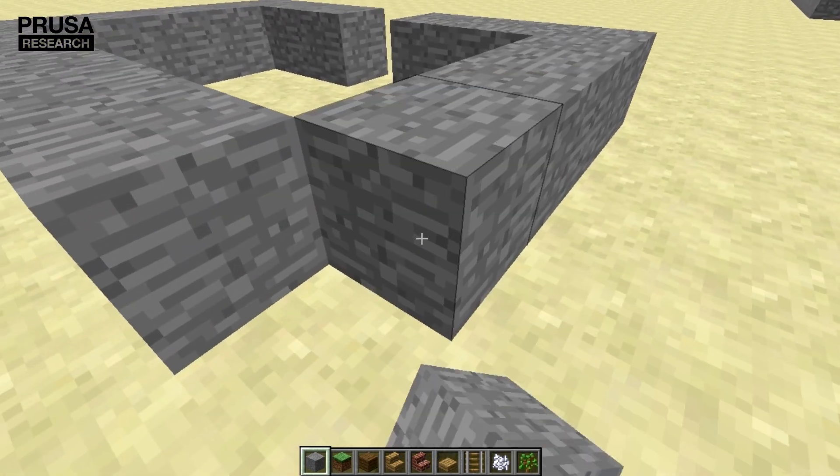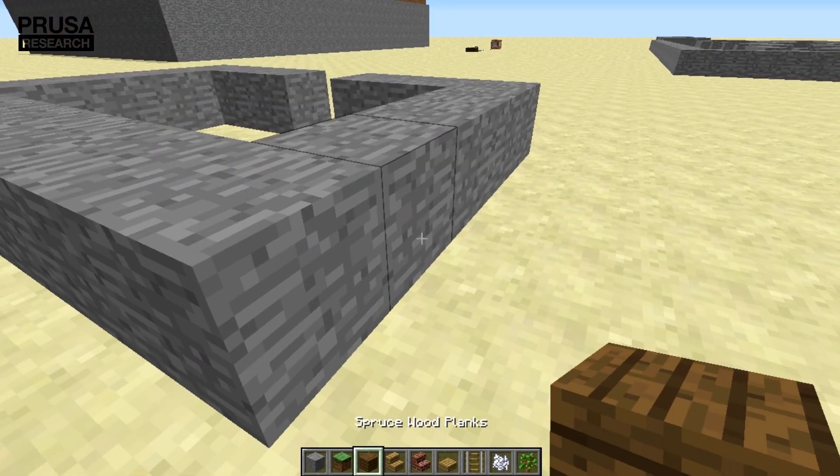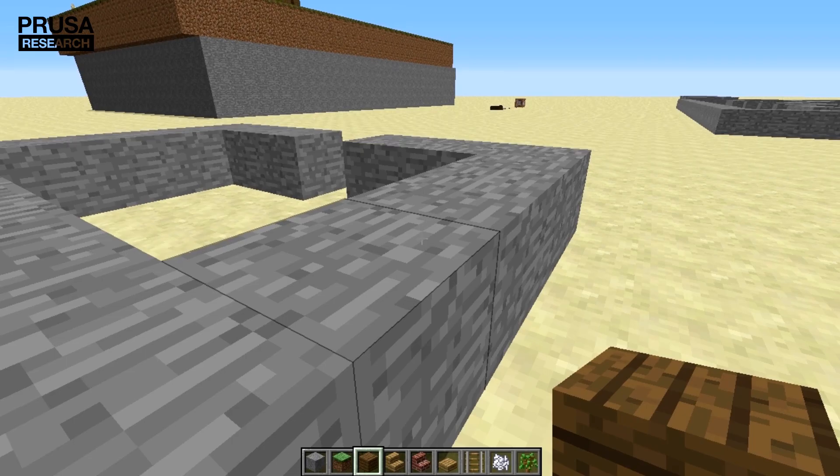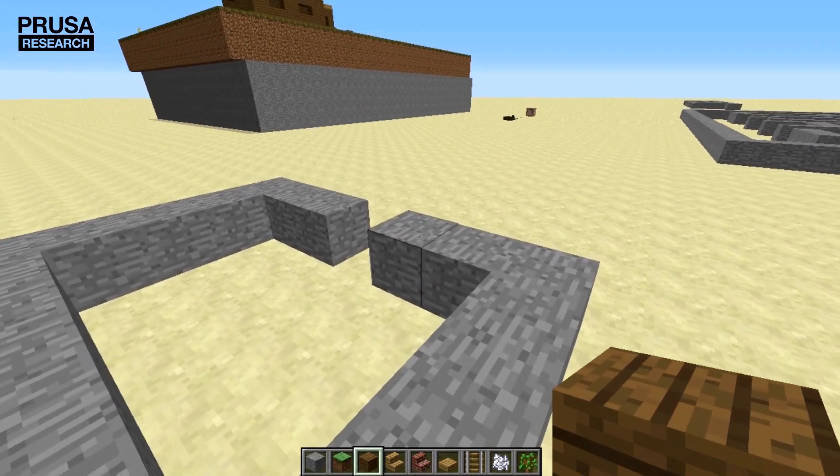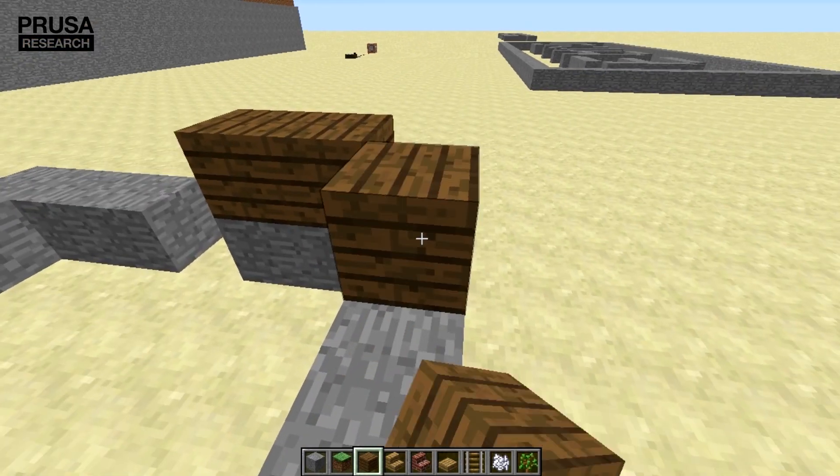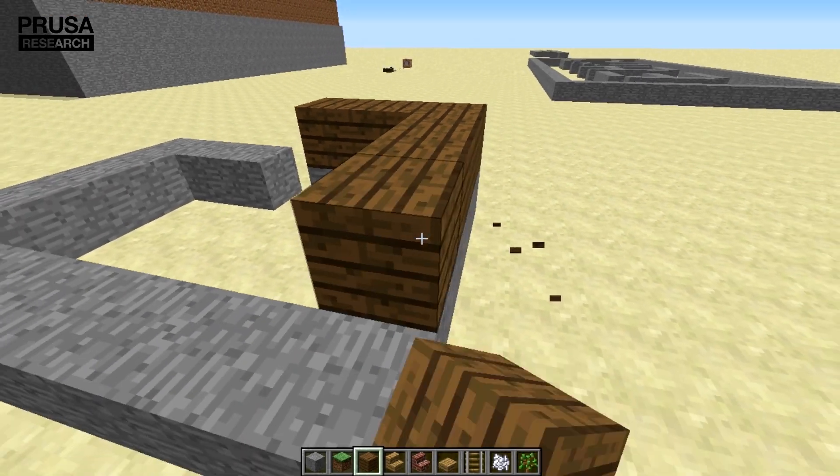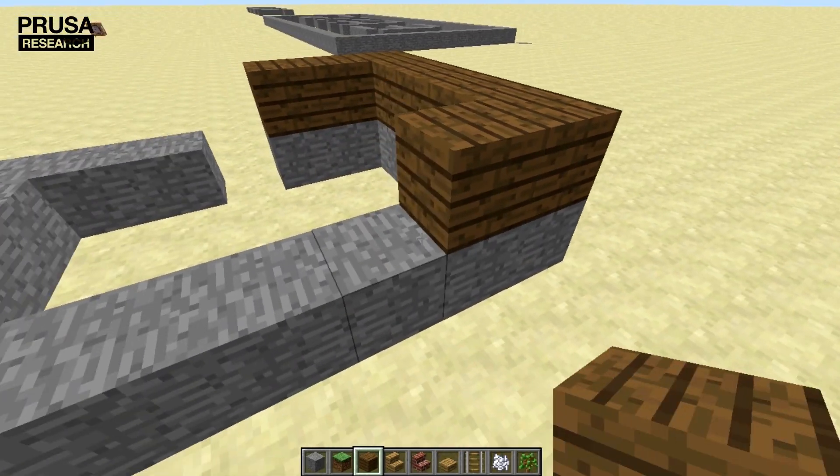You can choose colors or materials of blocks in the Minecraft inventory, however the choice doesn't matter in our case of 3D printing, but if you want to print in colors I recommend using different in-game colors for better clarity.